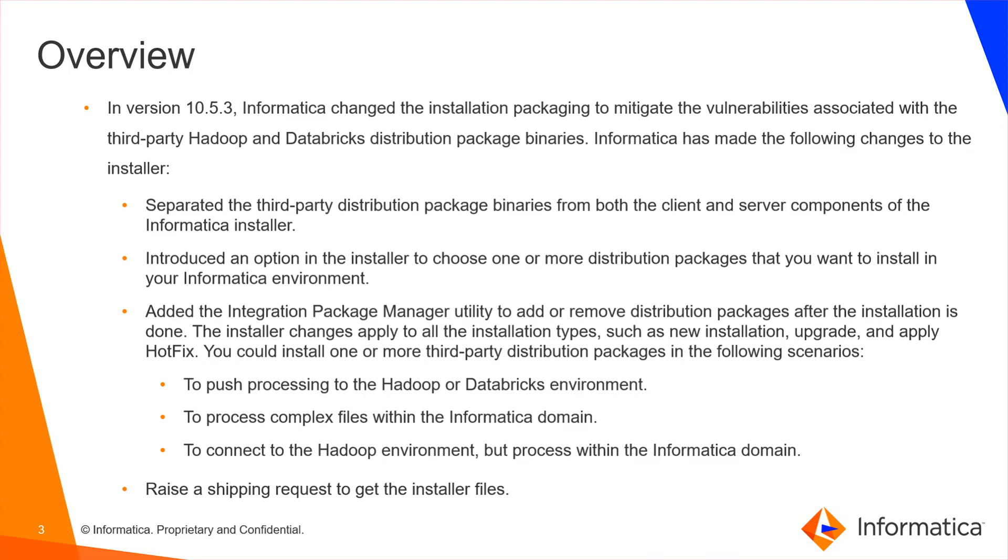The installer changes apply to all the installation types, such as new installation, upgrade, and while applying hotfix.